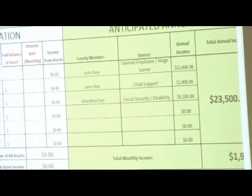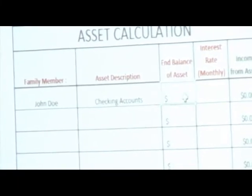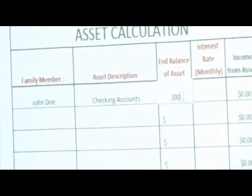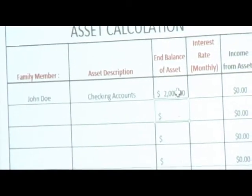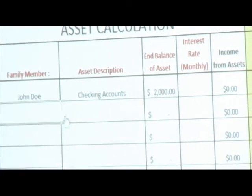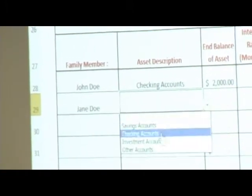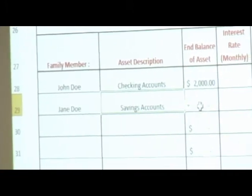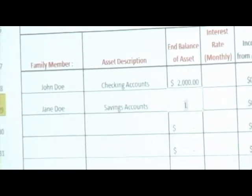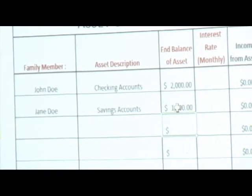Here's John, and let's say he has a checking account with $2,000 in it. The data entry here is also very nicely arranged. Let's say Jane has a savings account. That gives you an idea of how that part works.